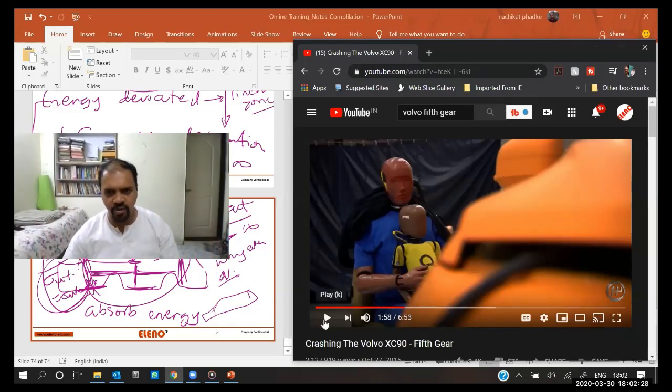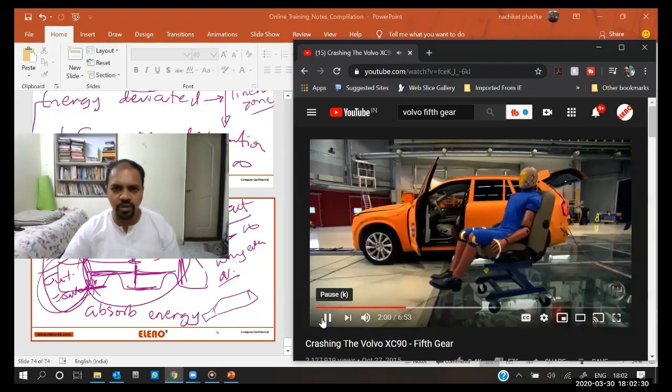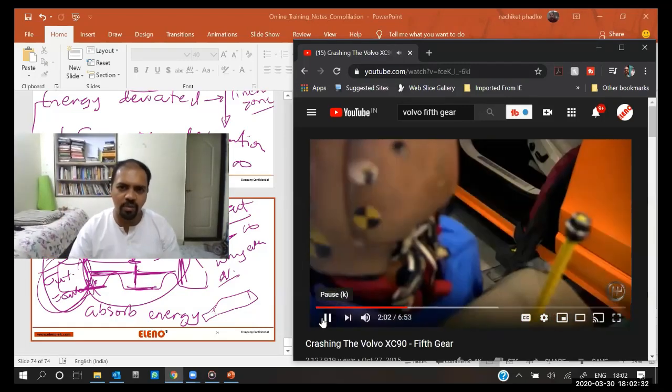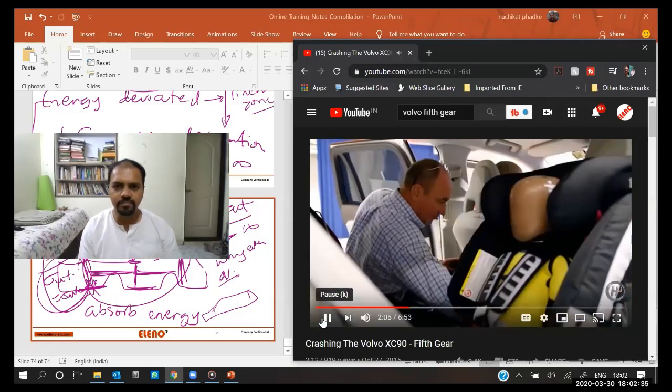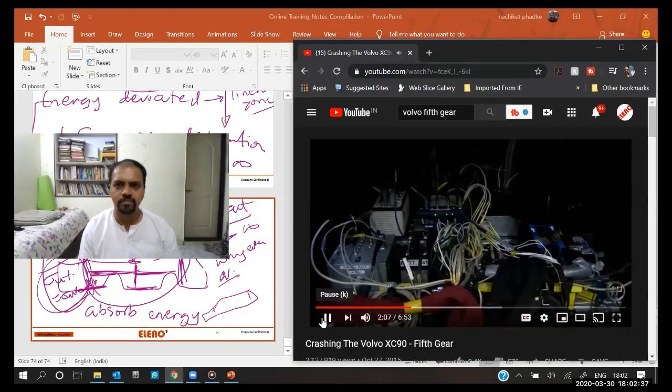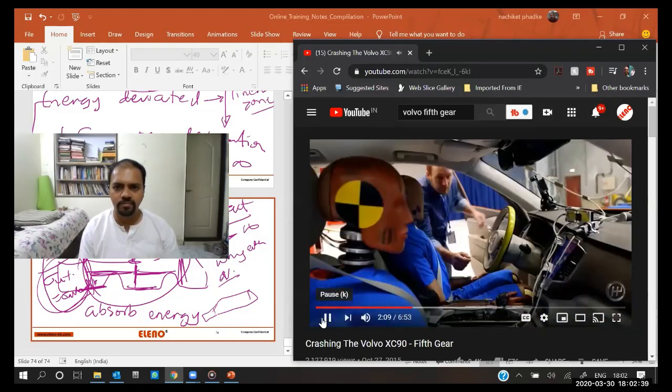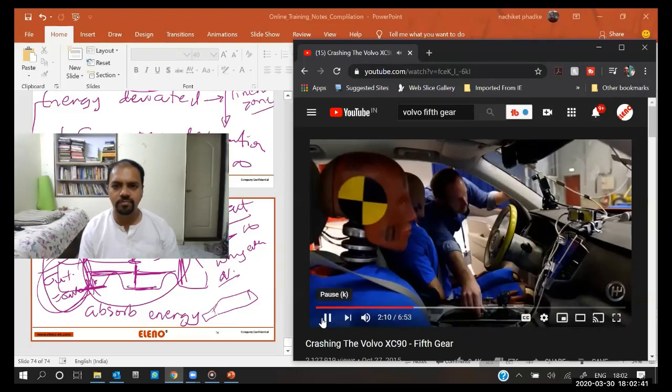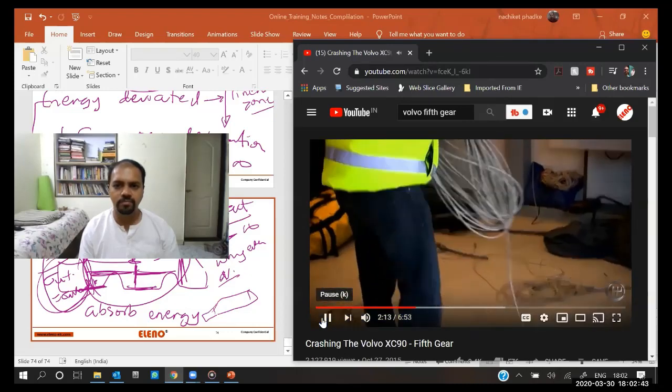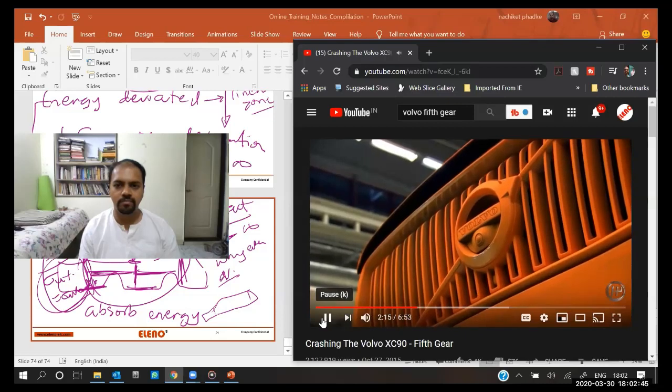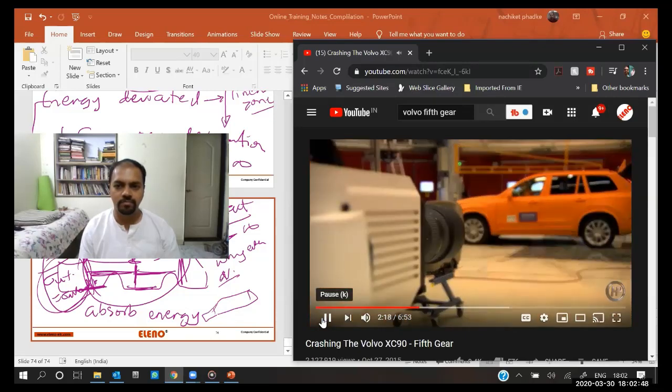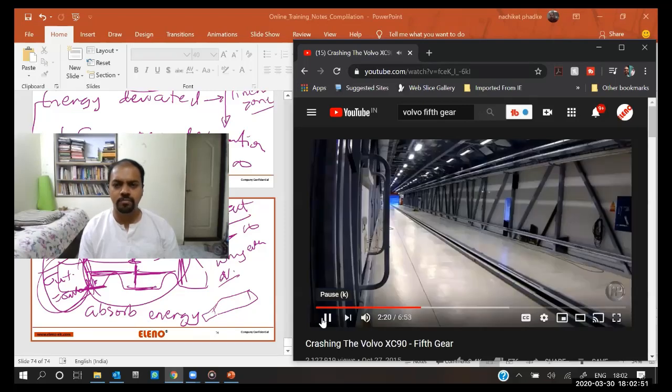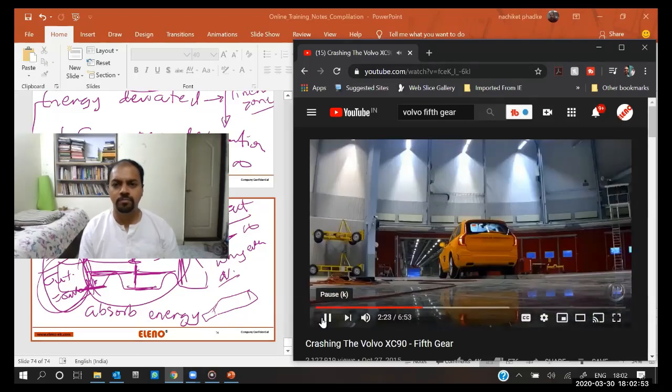To the occupants are these three highly sophisticated crash test dummies. All this data is fed to a nerve center in the boot. Even the matte orange paint serves a purpose because it reveals more detail to the high-speed cameras that will record the short but eventful life of this luxury car.